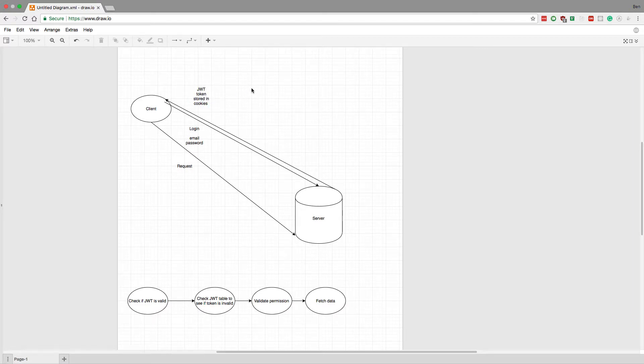We're also going to want to store permissions inside the token — things like whether they're an admin or if they need specific rights. That sort of thing goes into the JWT token.